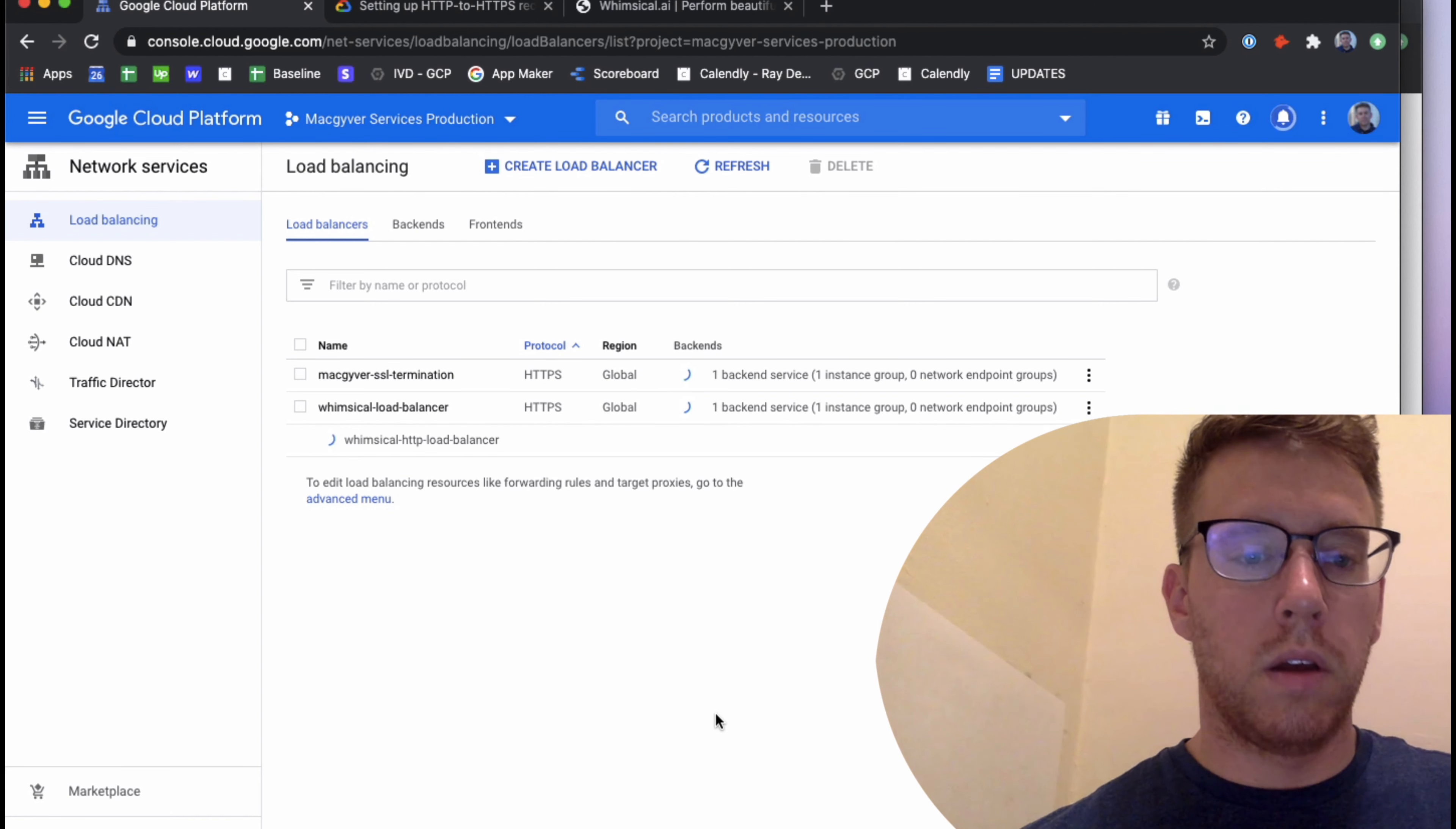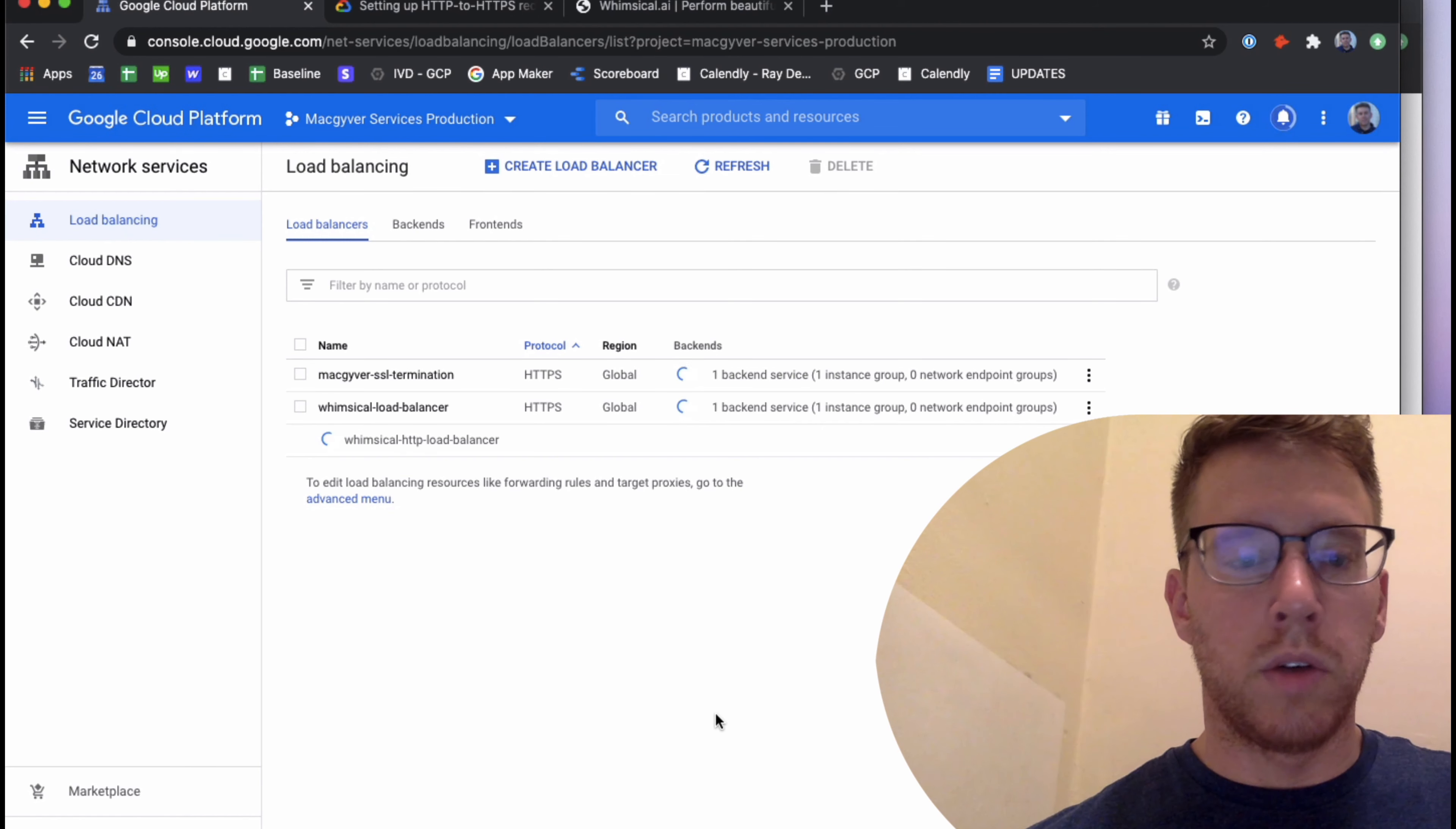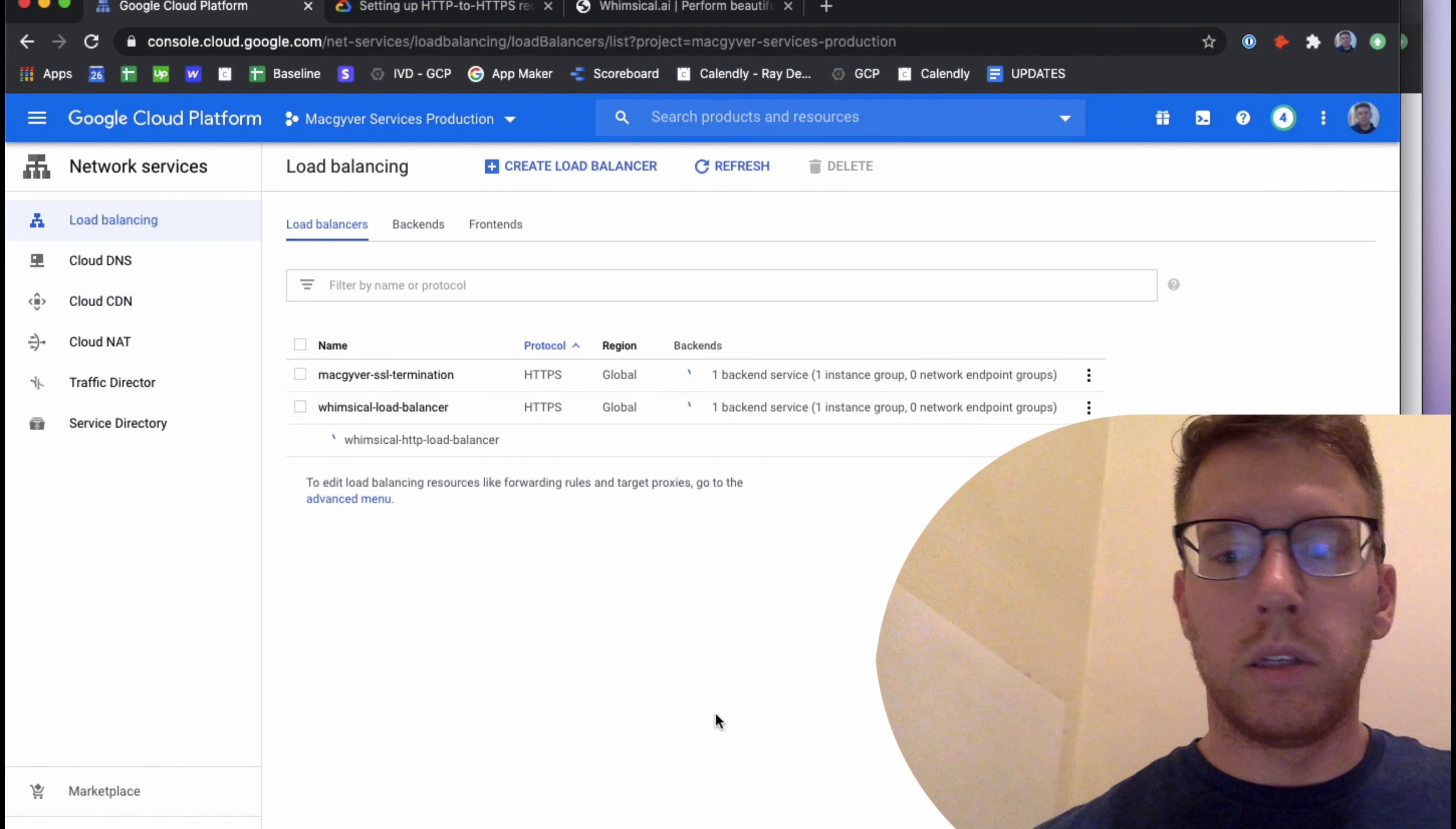I'm going to select done. And I'm going to go over to review and finalize and then select create.